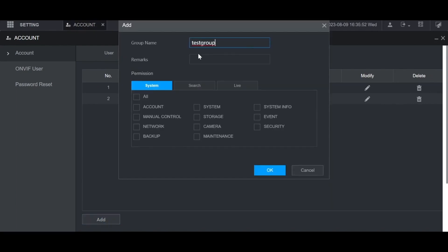And then you can put any notes you want in the remarks section. Then you choose what permissions that the users in this group have. The system section is for general system menus. You can check which sections you want to give them permissions to.